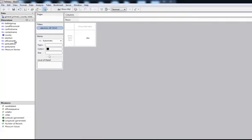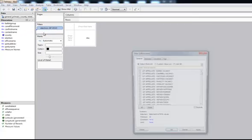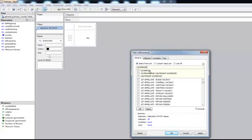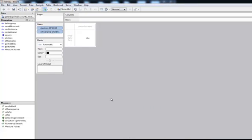In addition, I want to go for a specific office. So let's say office name and search for governor and hit OK. So now I'm looking at the general primary for 2010 for the office of governor.